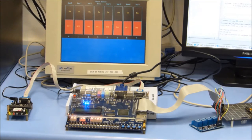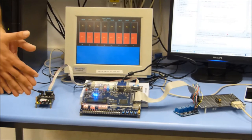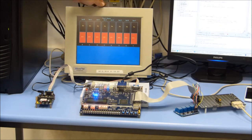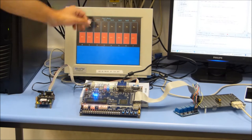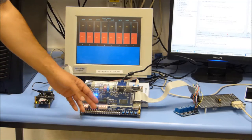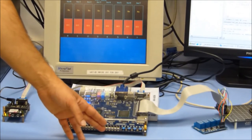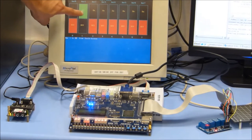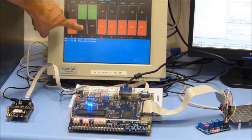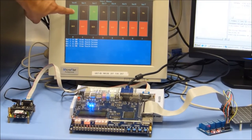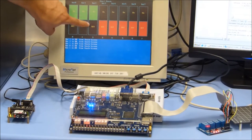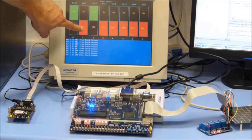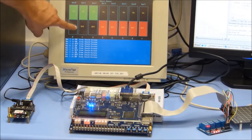Now we have 3 different ways to control our devices in the house: touch screen, cellular modem, and our D2 board. Yoav will give a few examples of the touch screen. You can see the relay is changing according to the touch screen.